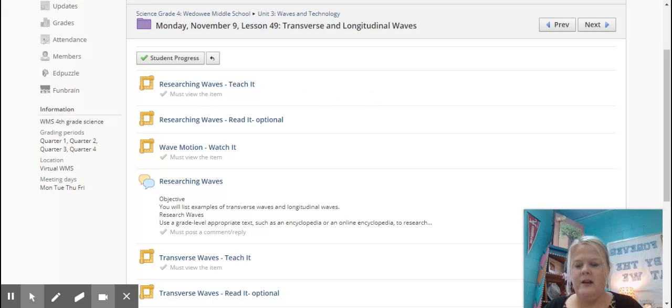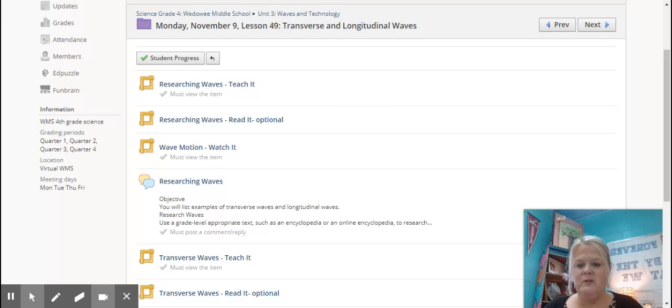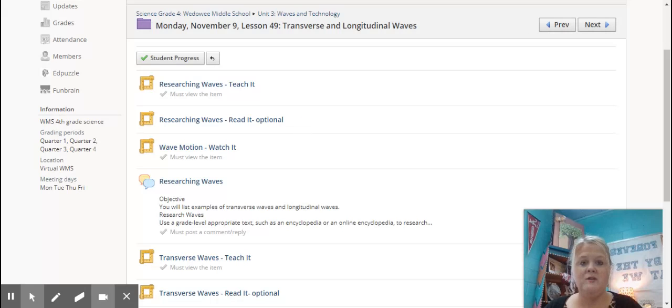You've got, under here where it says, must view, this tells you that you have, and I left this one blank because read-its are always optional, but I'll leave those because I know some people like to take notes.